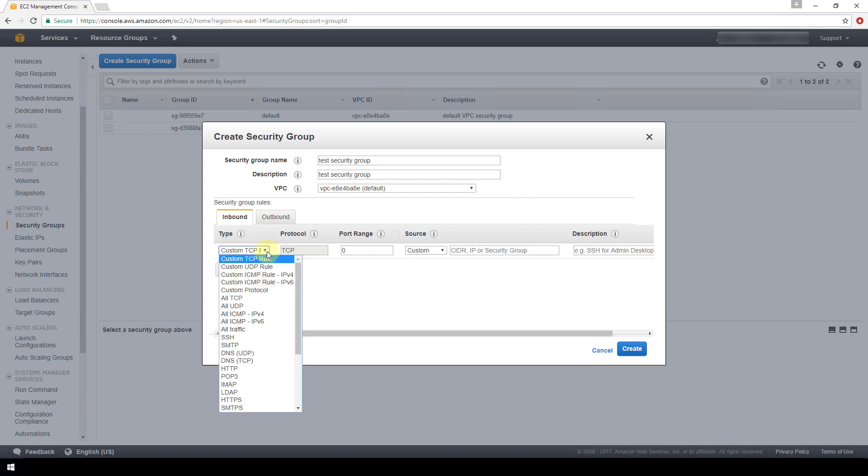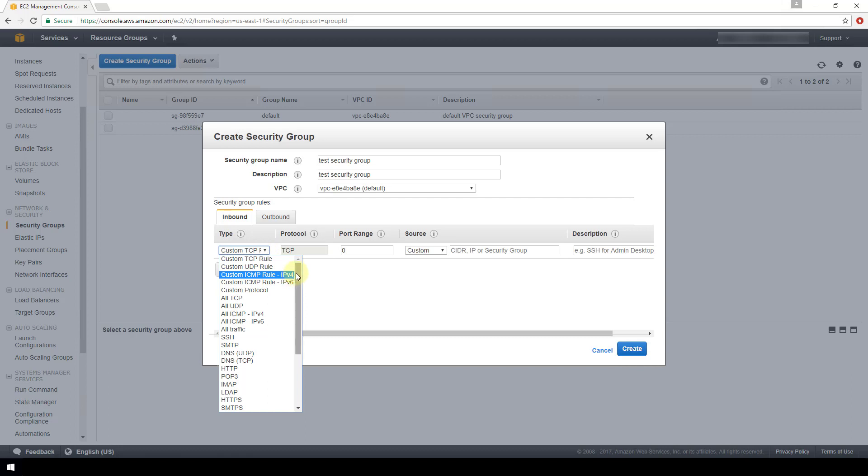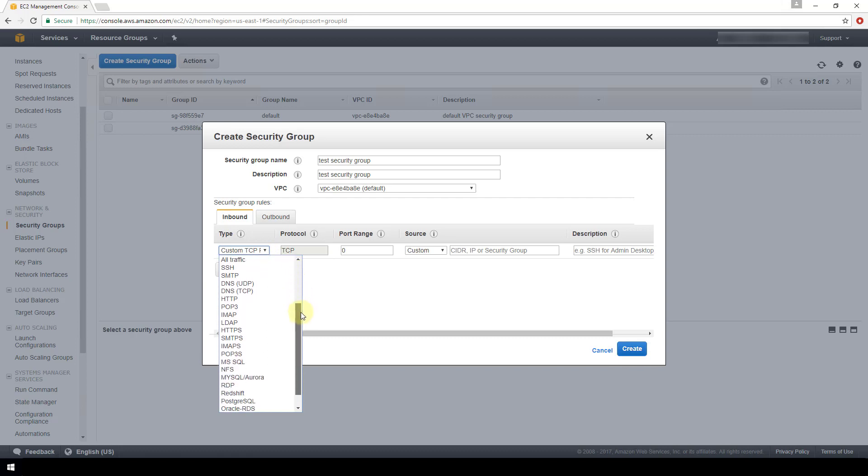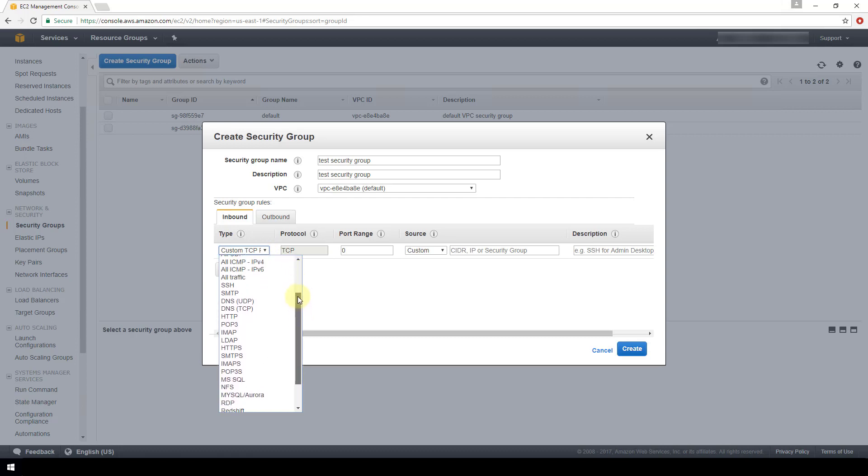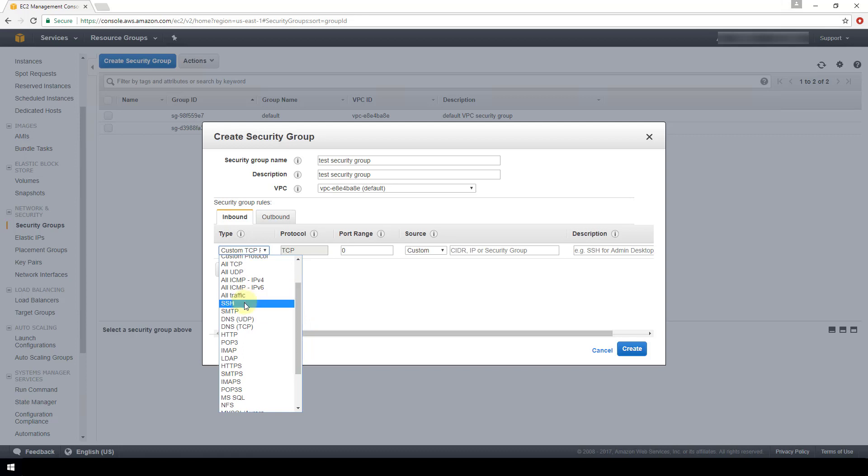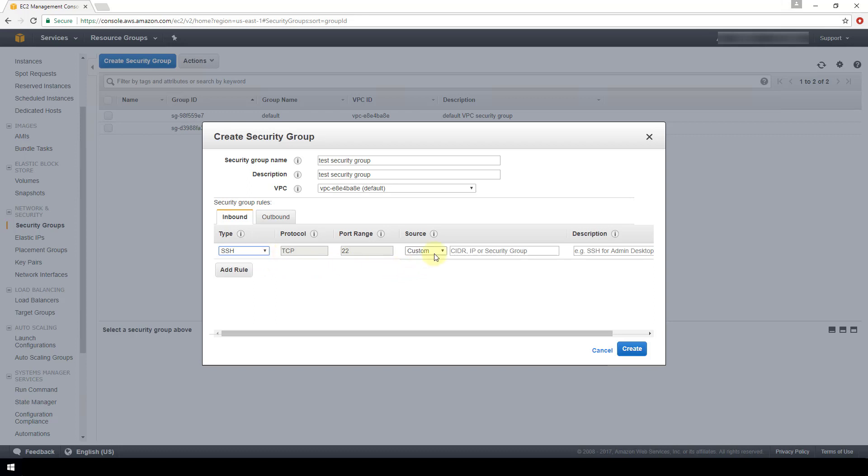For our inbound rules within the security group, we have none, so we will add rule. We want to first select the type. The type is going to be the protocol that this rule is for. We will choose SSH. These other two fields, the actual protocol field and port range field, are going to be configured for you based on what protocol you select from this dropdown.